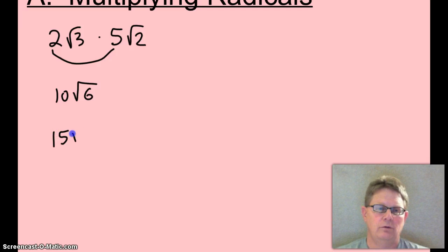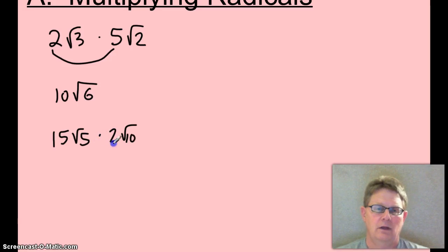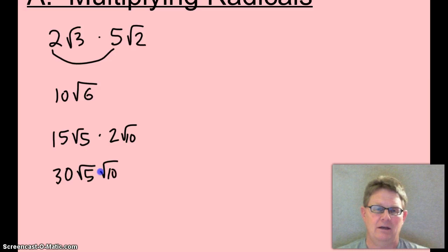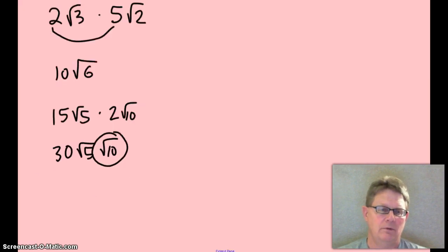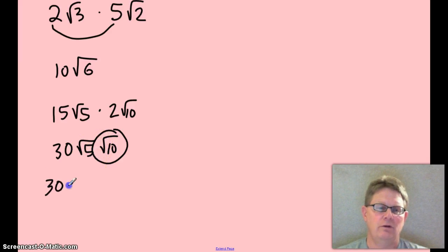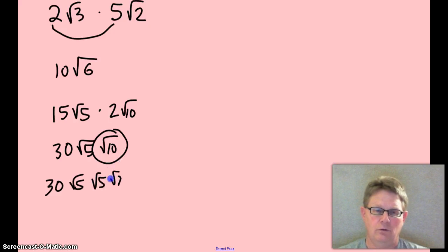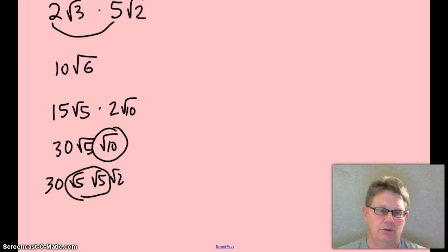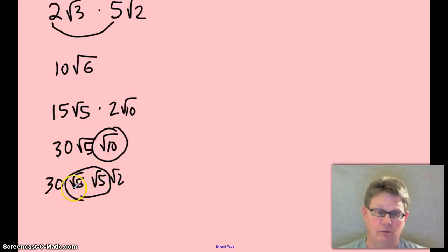15 root 5 times 2 root 10. Multiply the 15 and the 2: 30. Then you've got root 5 times root 10. But root 10 can be broken up into root 5 and root 2. So you have 30 root 5 times root 5 times root 2. Root 5 times root 5 equals 5, so 30 times 5 gives 150, with root 2 left over. Final answer: 150 root 2.